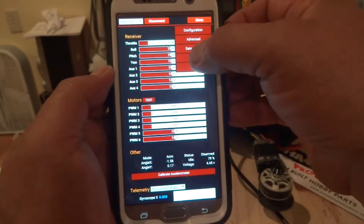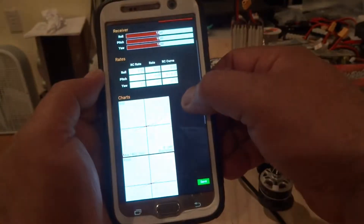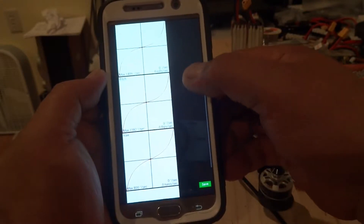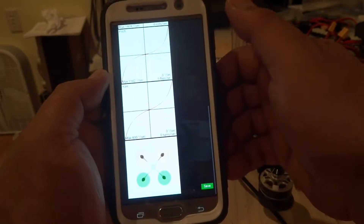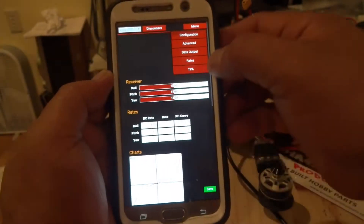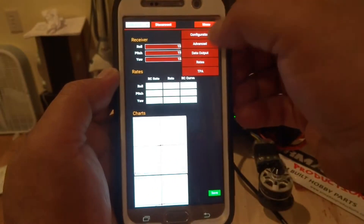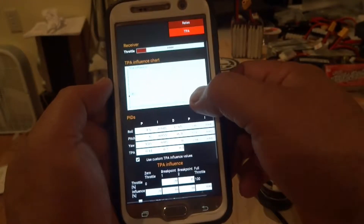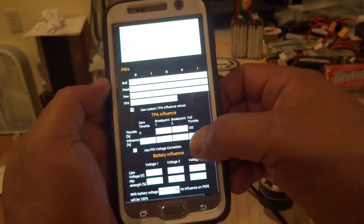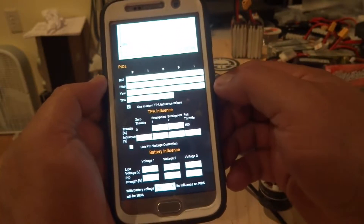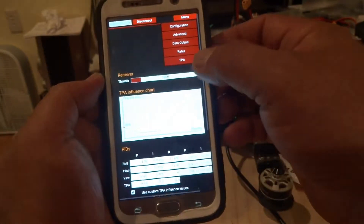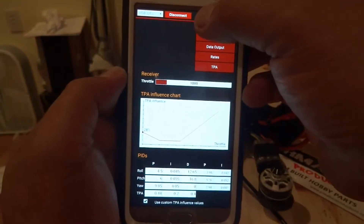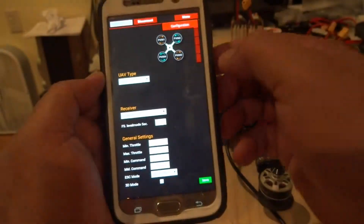Under Rates, you can see your RC curve and all that stuff right there — your roll, pitch, and yaw rates. I use a custom TPA, so here you can adjust your TPA values right here on the fly. Make any adjustments and then press the save button.